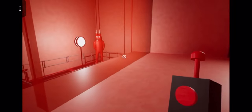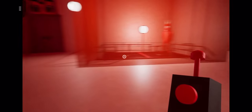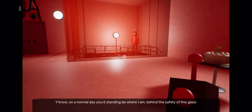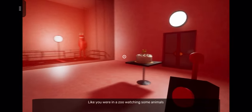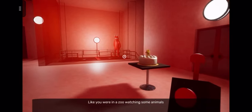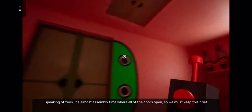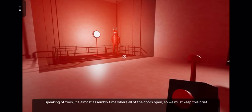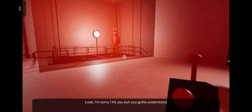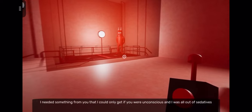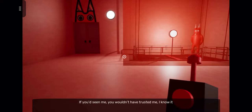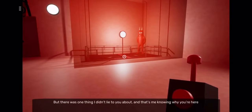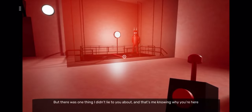Banban, Banban, whatever your name is. You know, on a normal day you'd be standing where I am behind the safety of this glass, like you were in a zoo watching some animals. Speaking of zoos, it's almost assembly time where all the doors open, so we must keep this brief. Look, I'm sorry I hit you, but you gotta understand. I needed something from you that I could only get if you were unconscious and I was all out of sedatives. If you'd seen me, you wouldn't have trusted me, I know it.